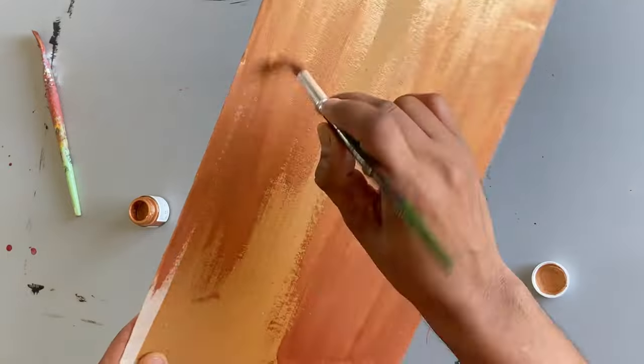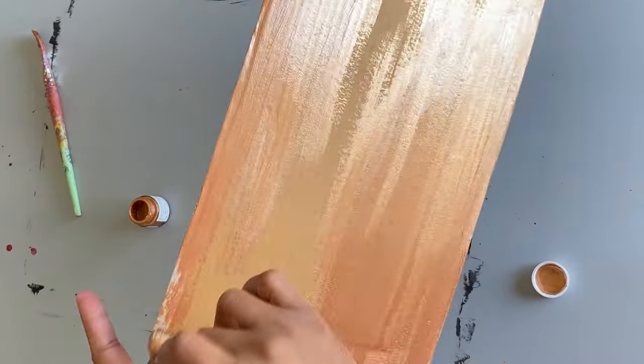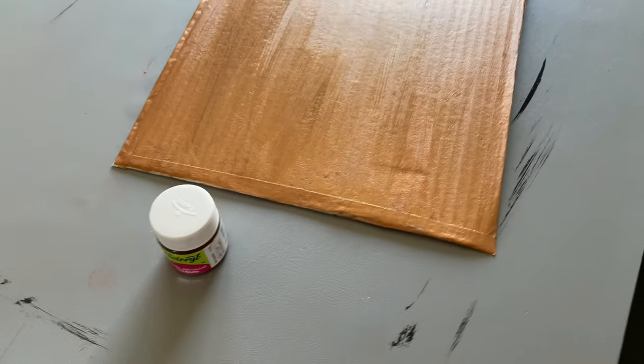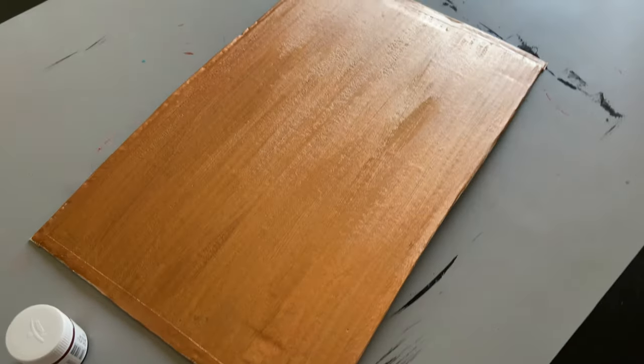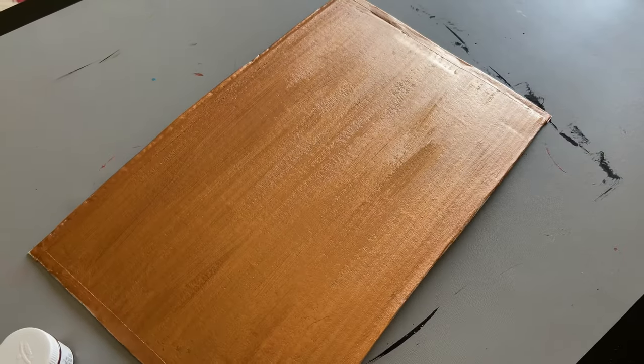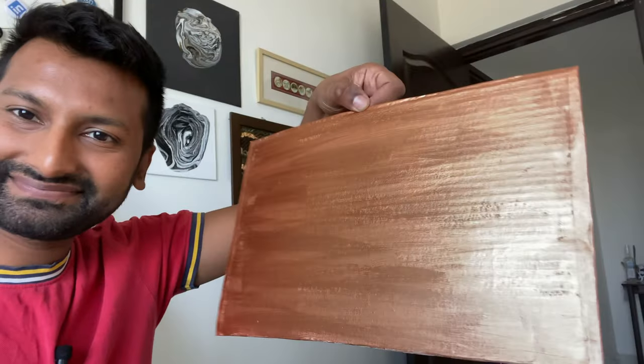After painting the base just leave it to dry for 10 to 15 minutes. And it should look like this. As you can see, it already looks really good.